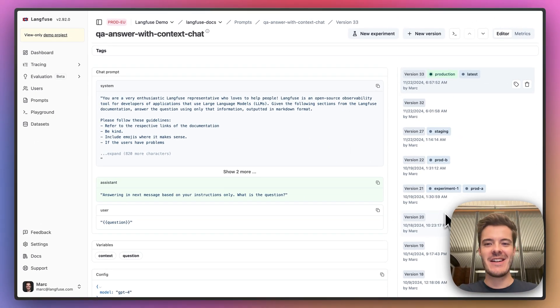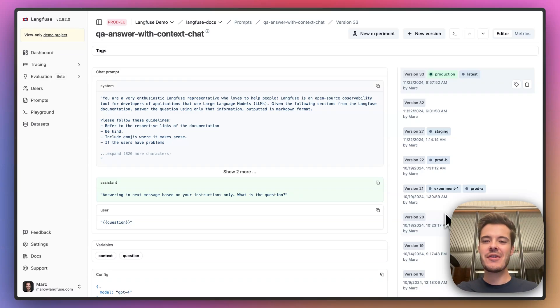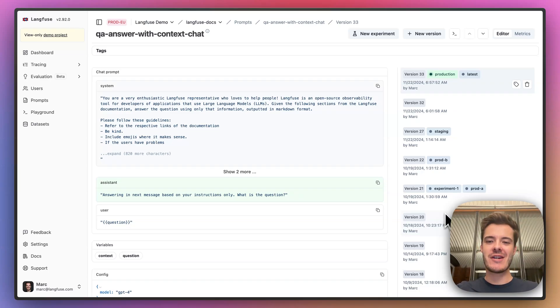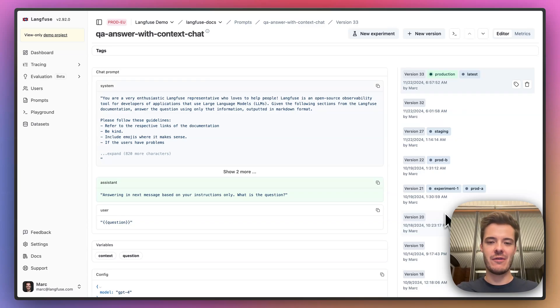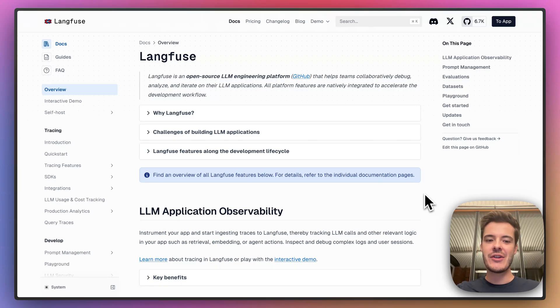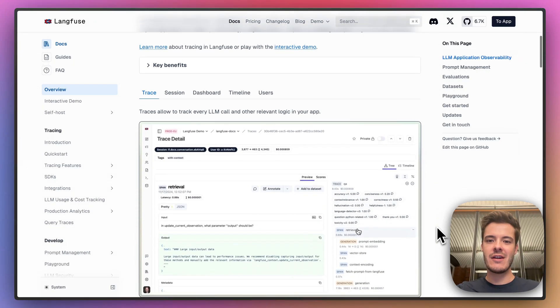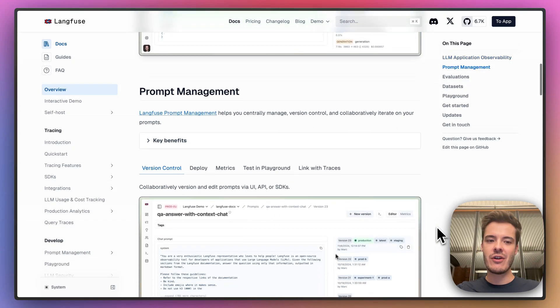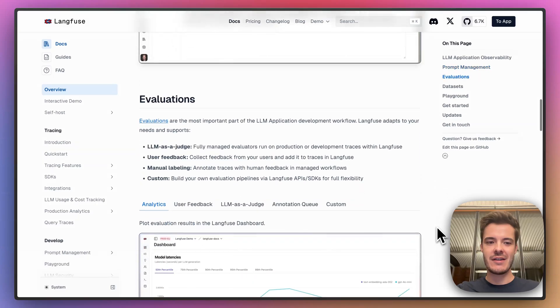This was a brief tour of Langfuse Prompt Experiments. Thank you to everyone on the team and our Product Hunt and GitHub communities who helped grow Langfuse since our initial launch. We wouldn't be here without you. If you want to learn more, navigate to our documentation to get an end-to-end overview of Langfuse features.